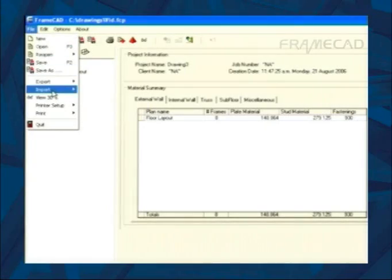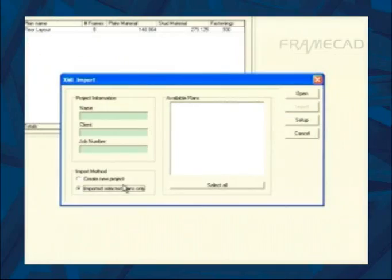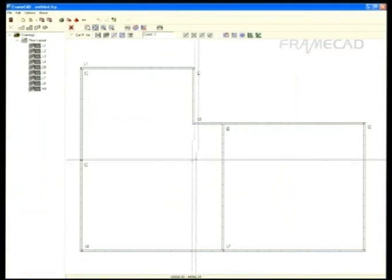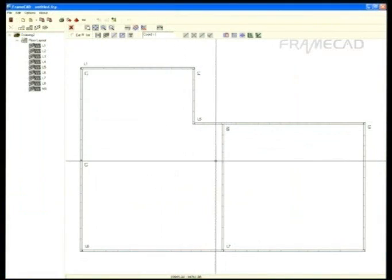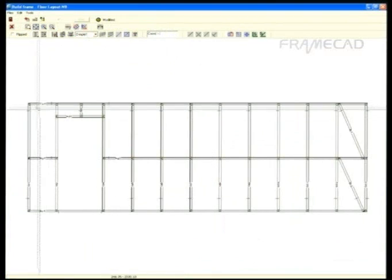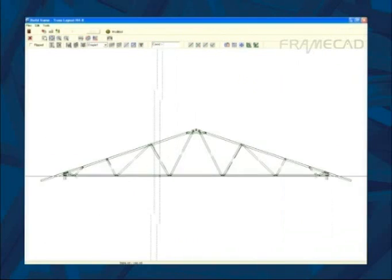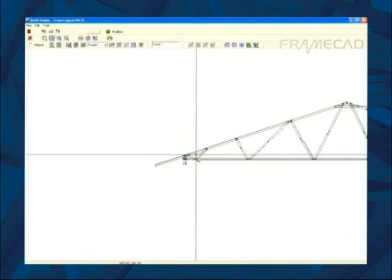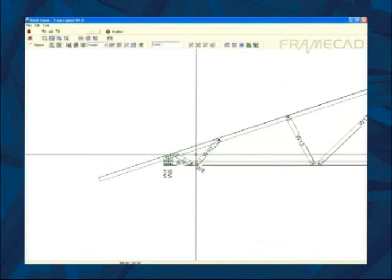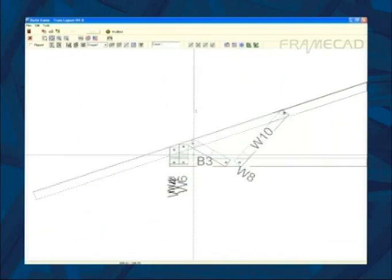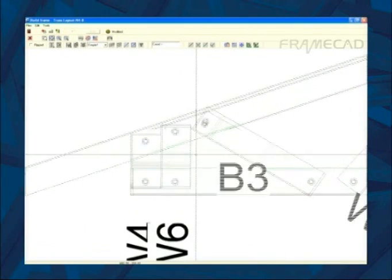FrameCAD Pro design detail can be quickly imported into FrameCAD. FrameCAD gives the ultimate flexibility to customize detail, including controlling individual tool functions.